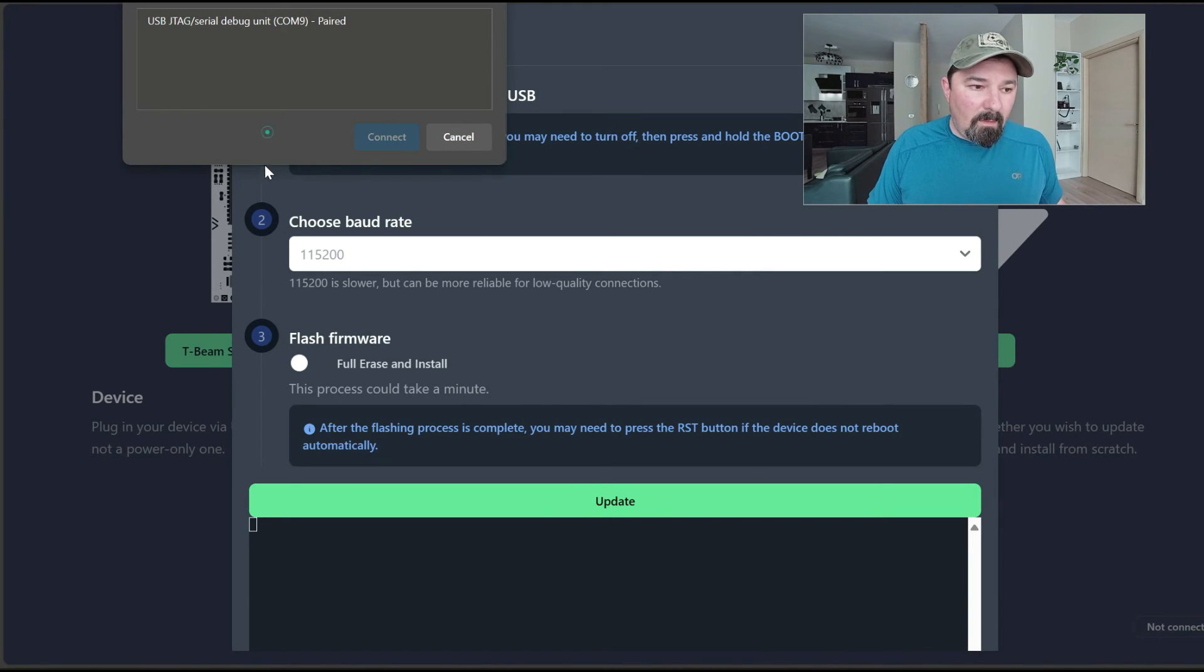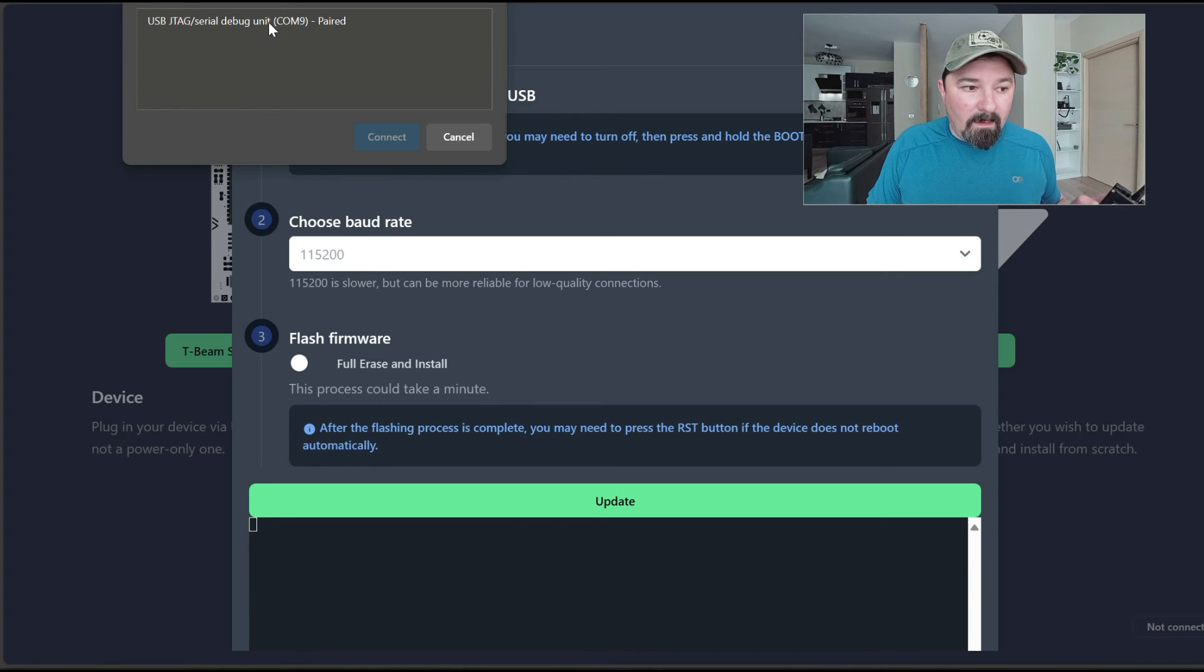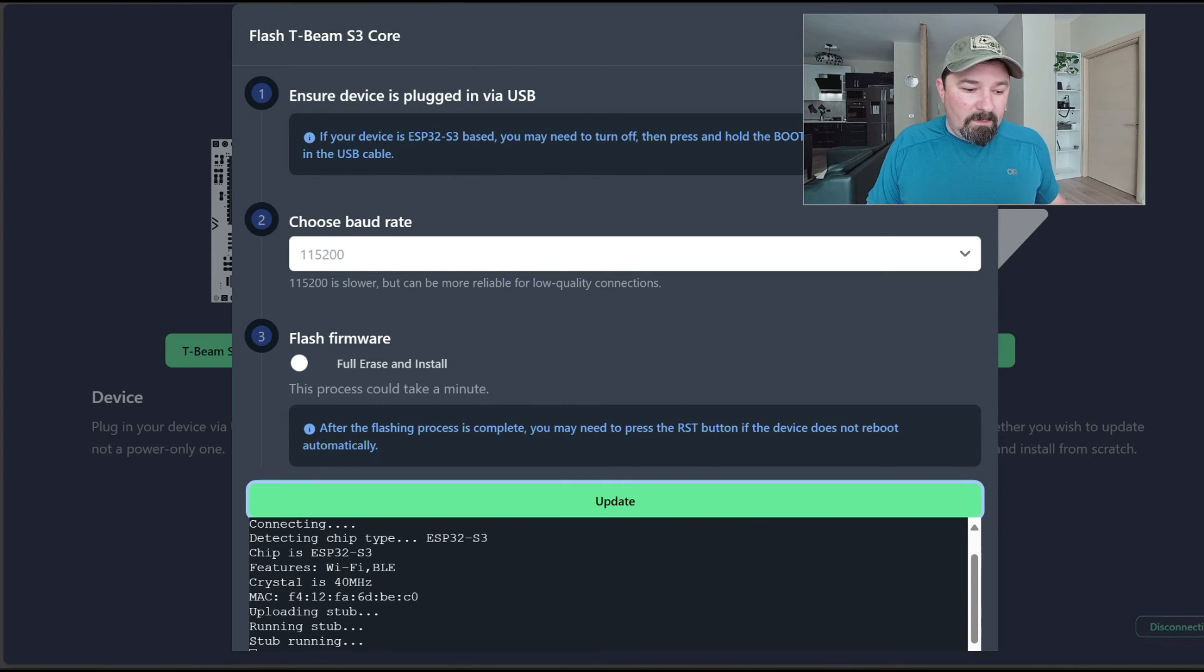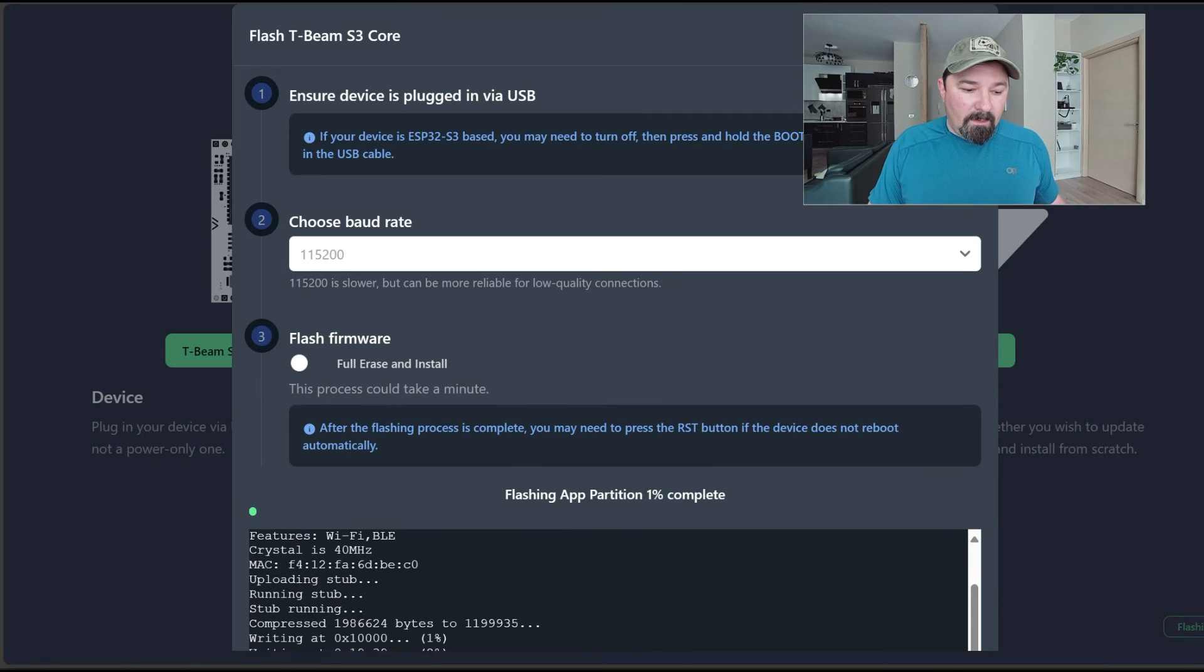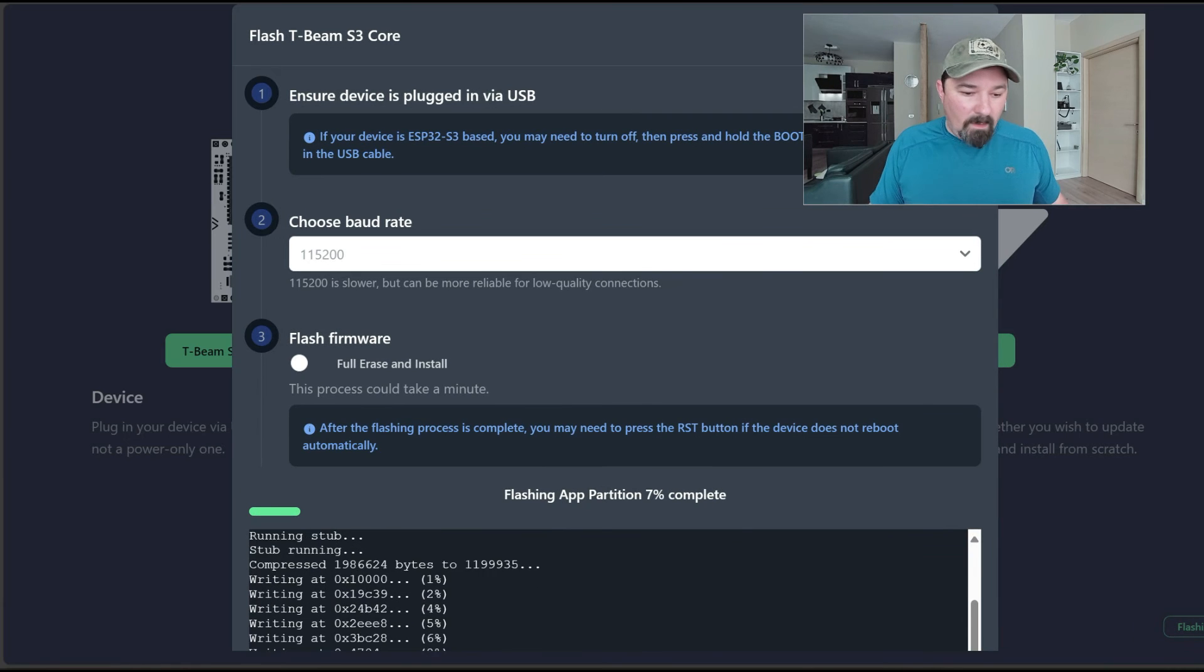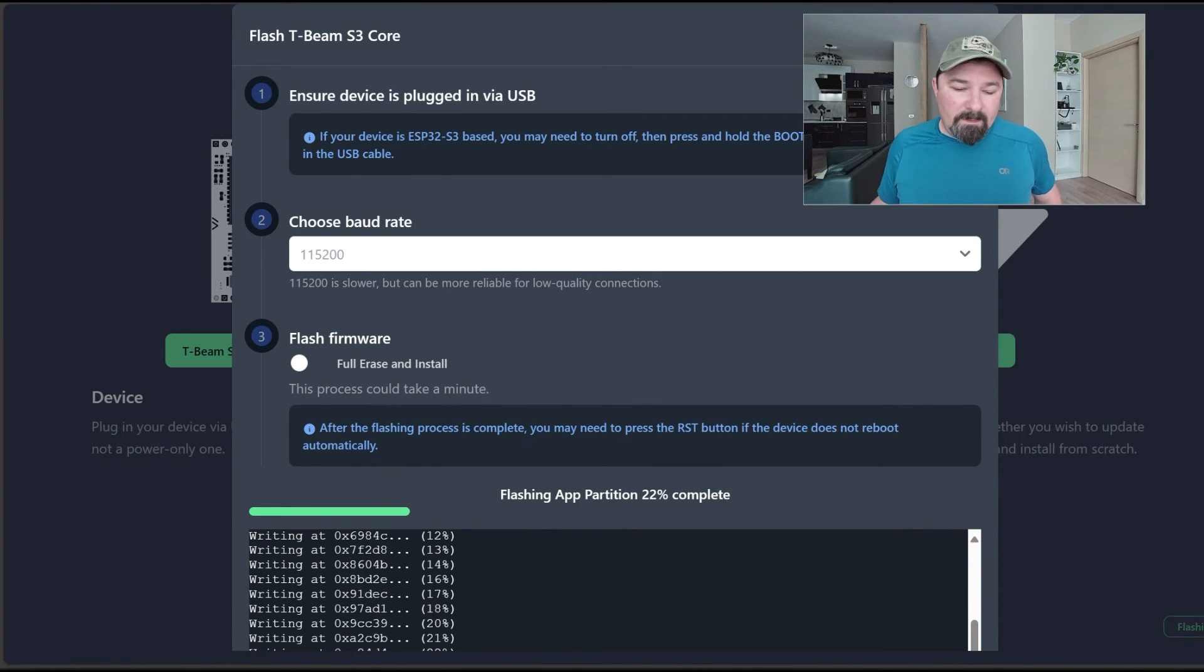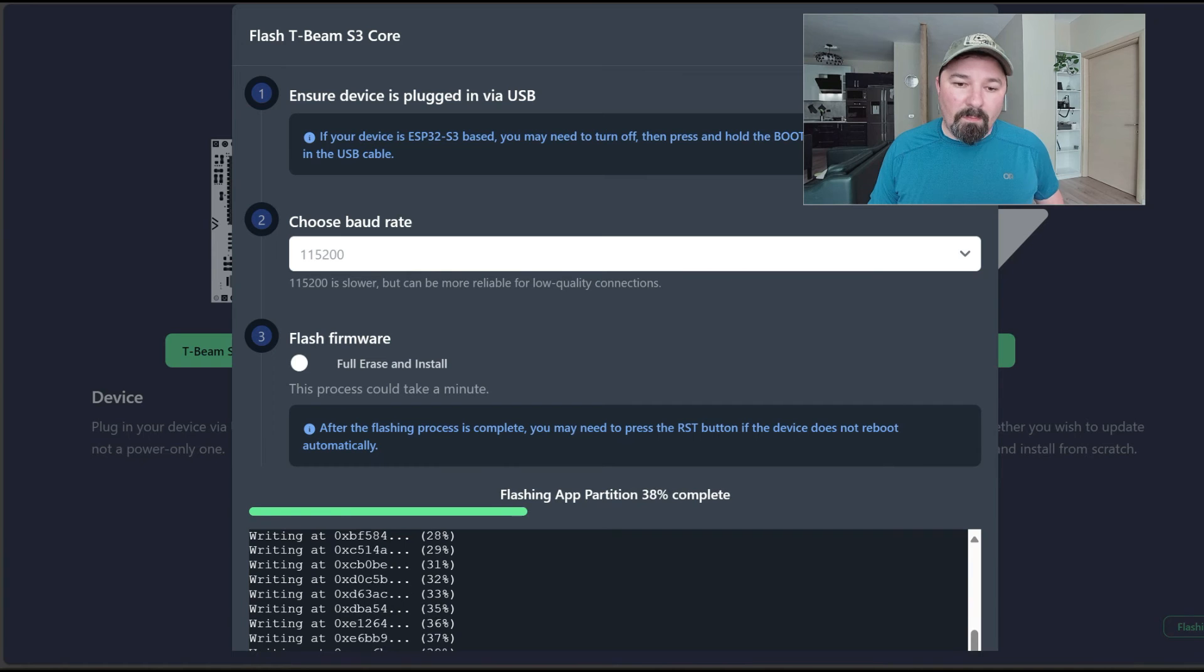You're going to see right here I only have one thing hooked up to my COM port. Connect. It should be connecting. You're going to see it's running through—flashing partitions, gives you a percentage. It's going to go through its whole process and boom, you're done.